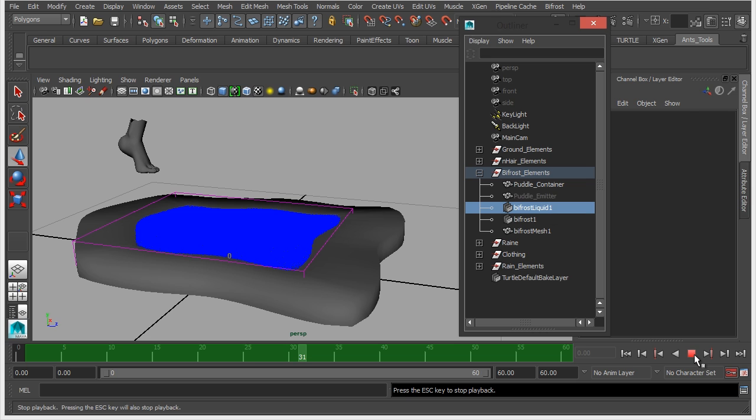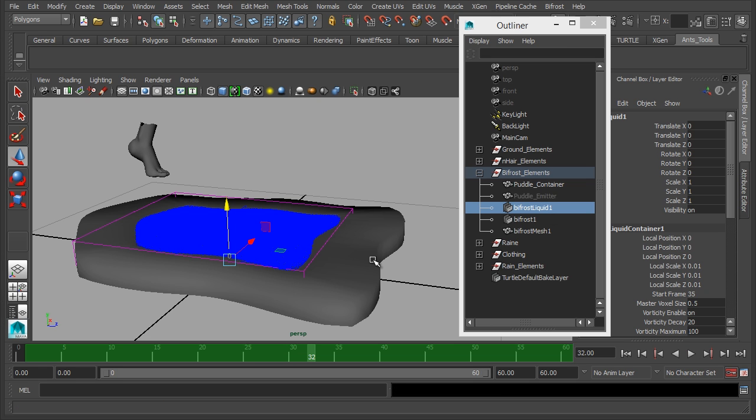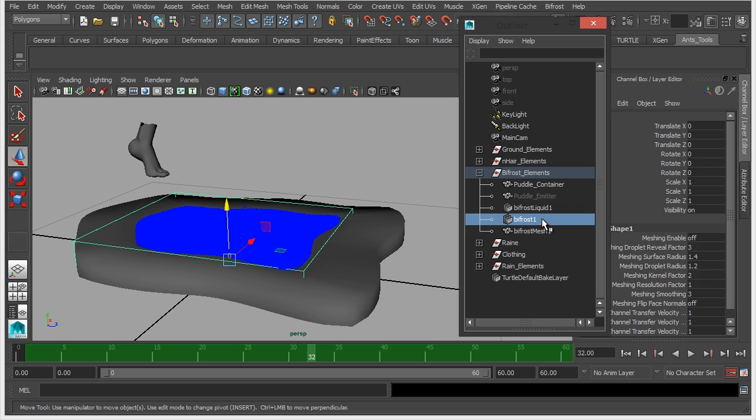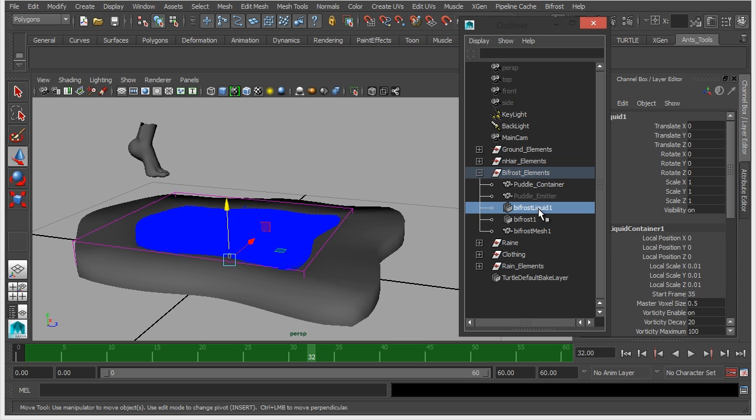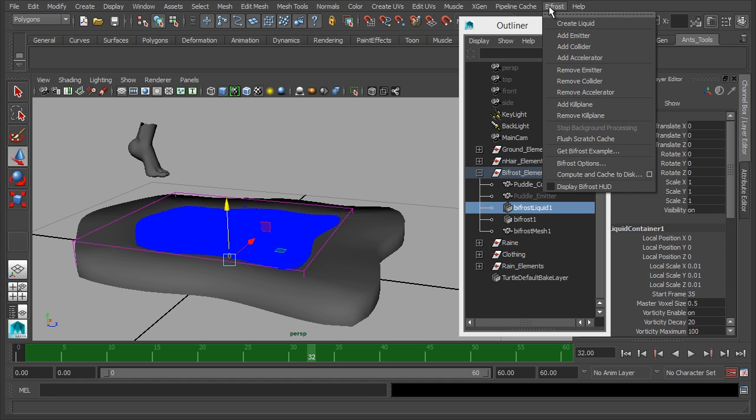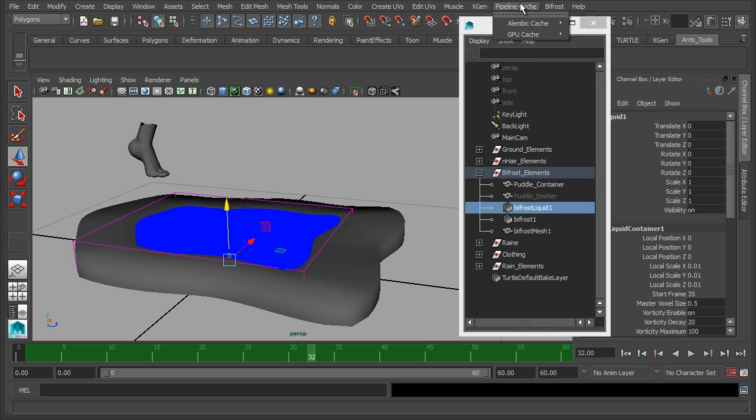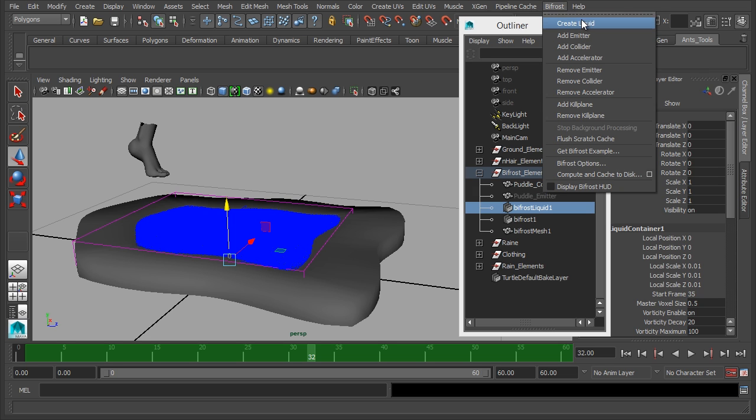Now one problem is if you notice down here this is still green. It's not yellow so we're not actually calculating anything new. And that's because we haven't physically changed any values on the bifrost liquid or other nodes. All we've done is change some scene nodes.